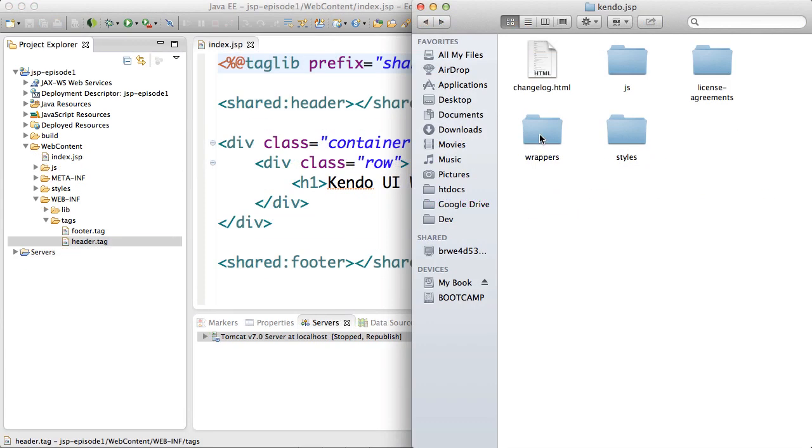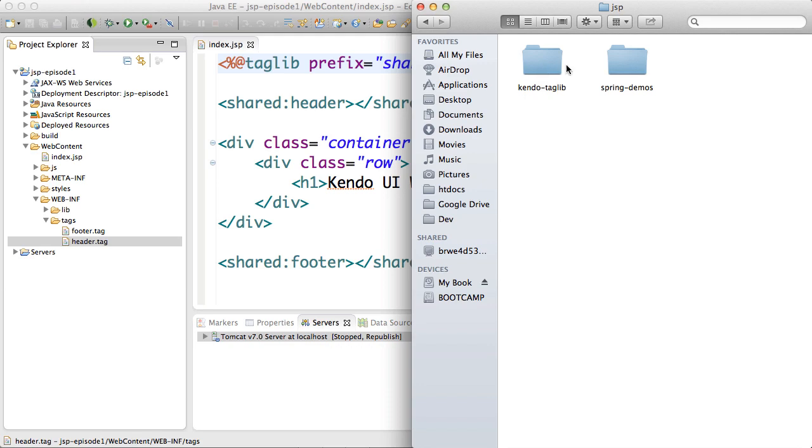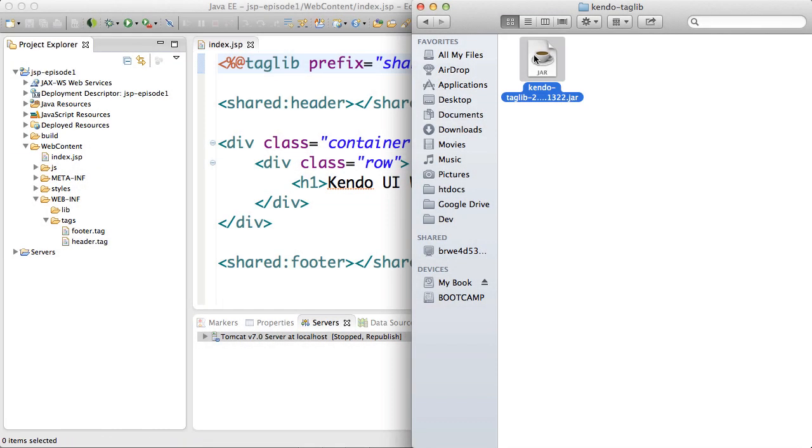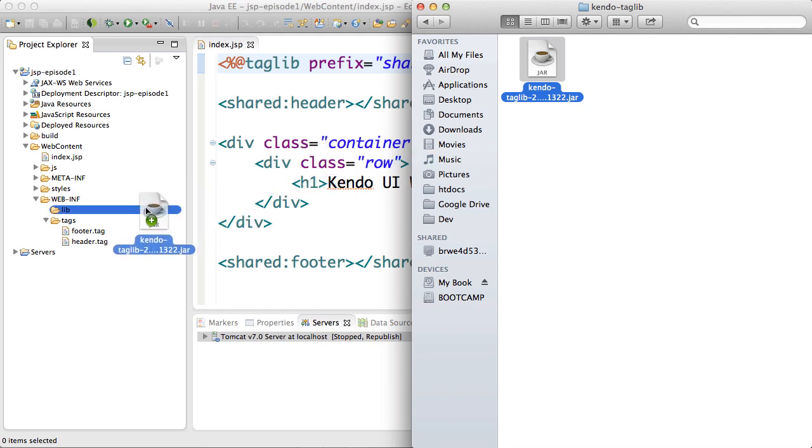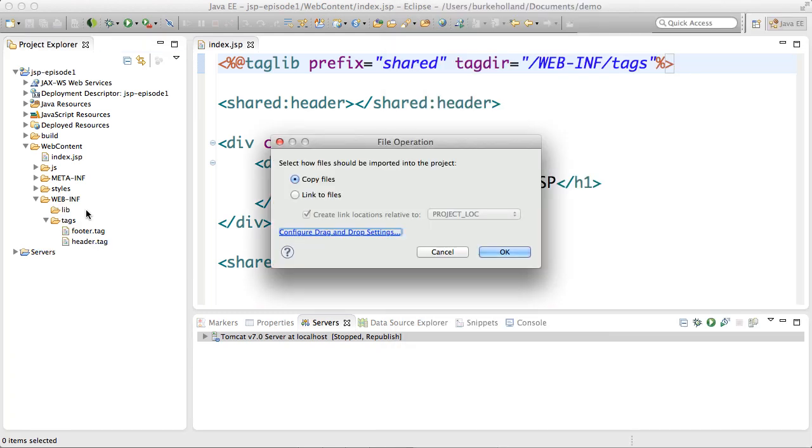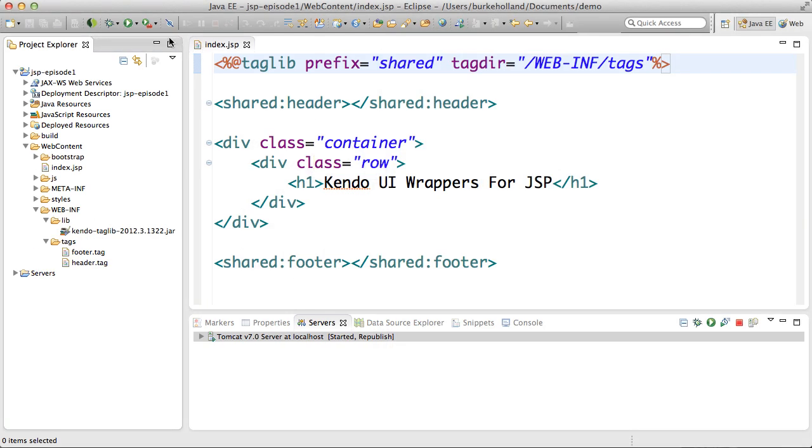Next I need to include the Kendo UI tag library from the taglib folder of my Kendo UI download. All that I have to do to get this jar into my project is to drag the file to the lib directory in the web inf folder. When it prompts I have it copy the files to the directory.